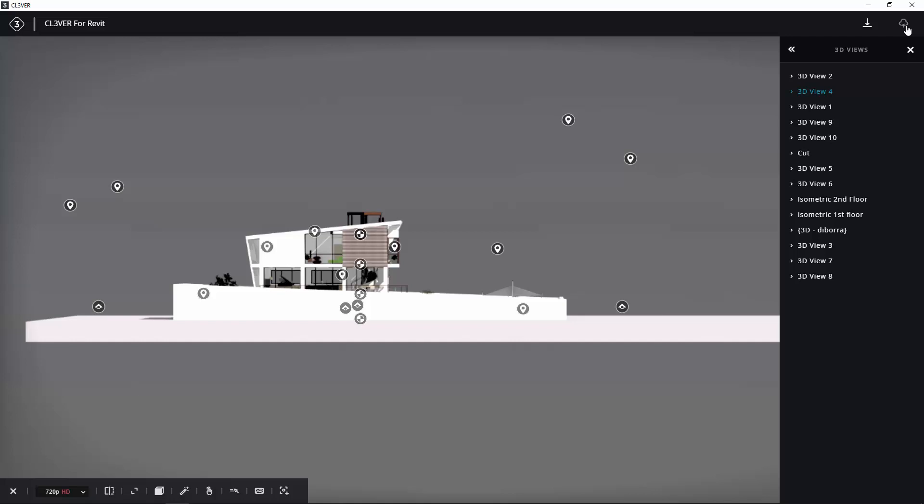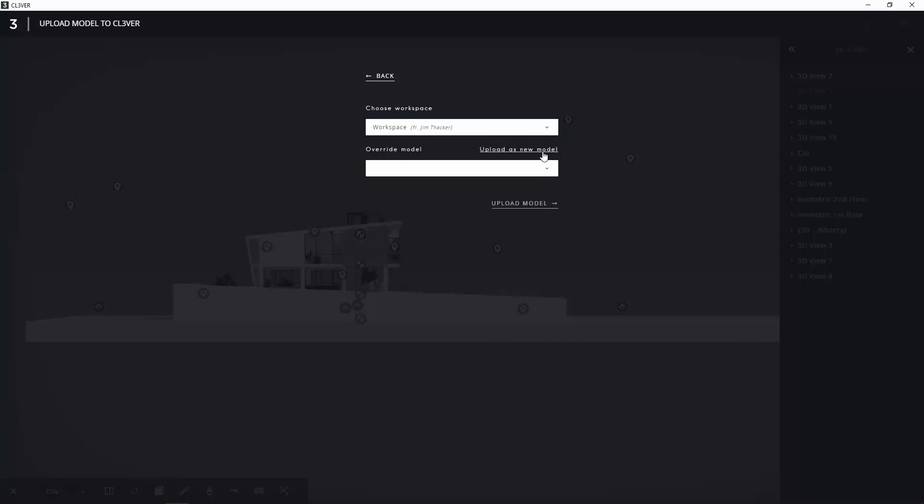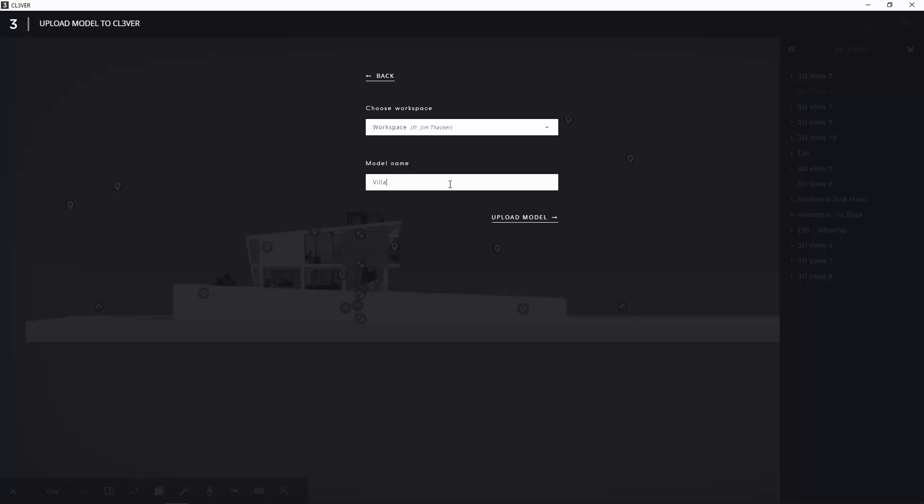Click on the icon and select your workspace from the drop-down. You can give the presentation a name by typing in the lower field. When you're done, click Upload Model.